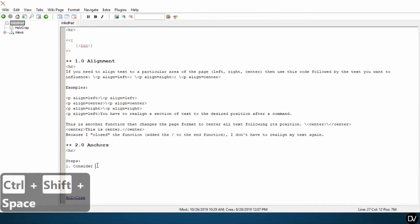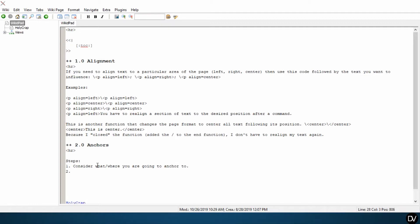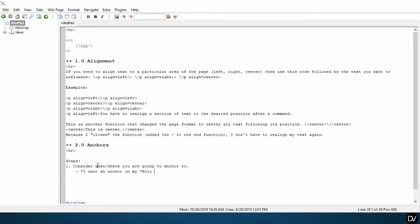So let's go over our steps. Step one, consider what or where you are going to anchor to. Okay, so I want an anchor on my HolyCrap page. And we'll put that together. Okay, to create an anchor at that location.